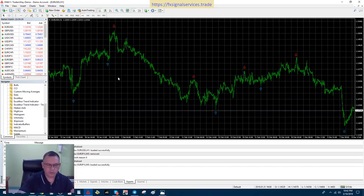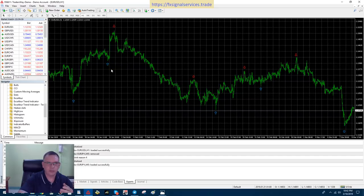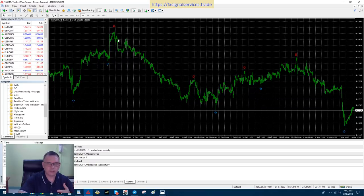If you get a buy signal on your cell phone, do not place a trade right away because it may possibly repaint. The one-hour chart doesn't repaint that much, but it can. What I recommend is wait for the next candle before you enter the trade — wait at least one candle, maybe even two. It won't hurt, and then enter the trade and just wait for the next signal to close.